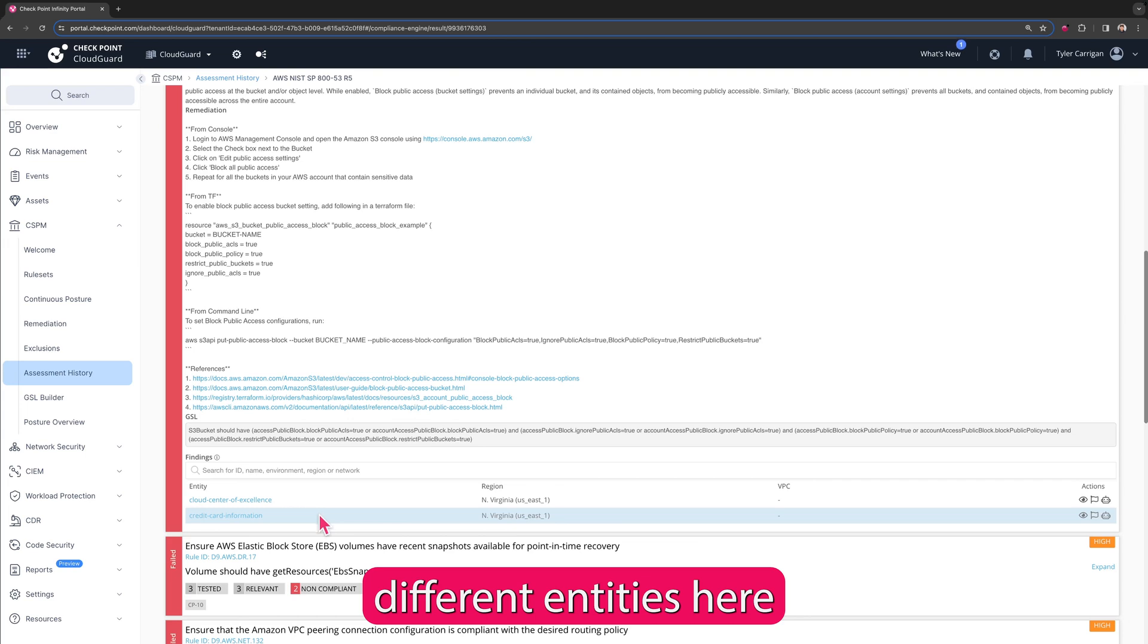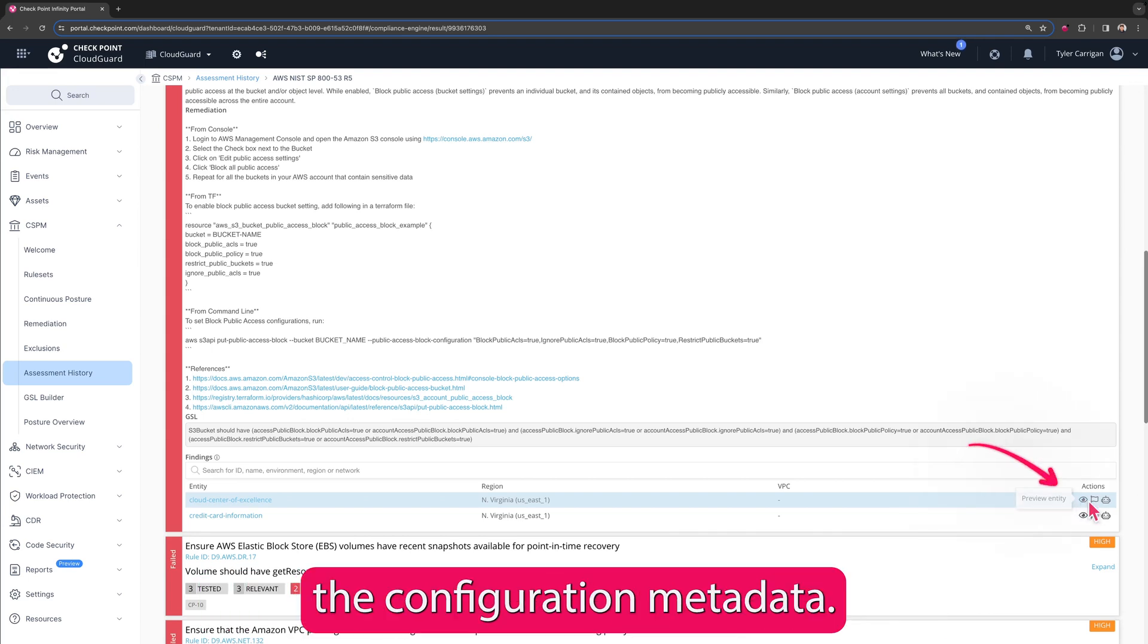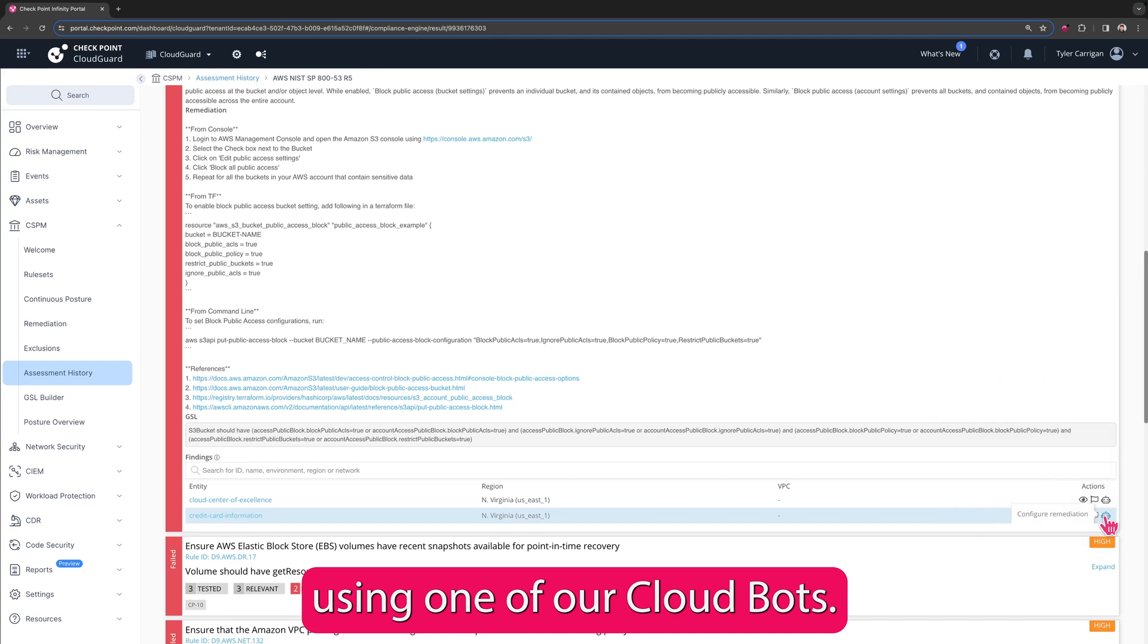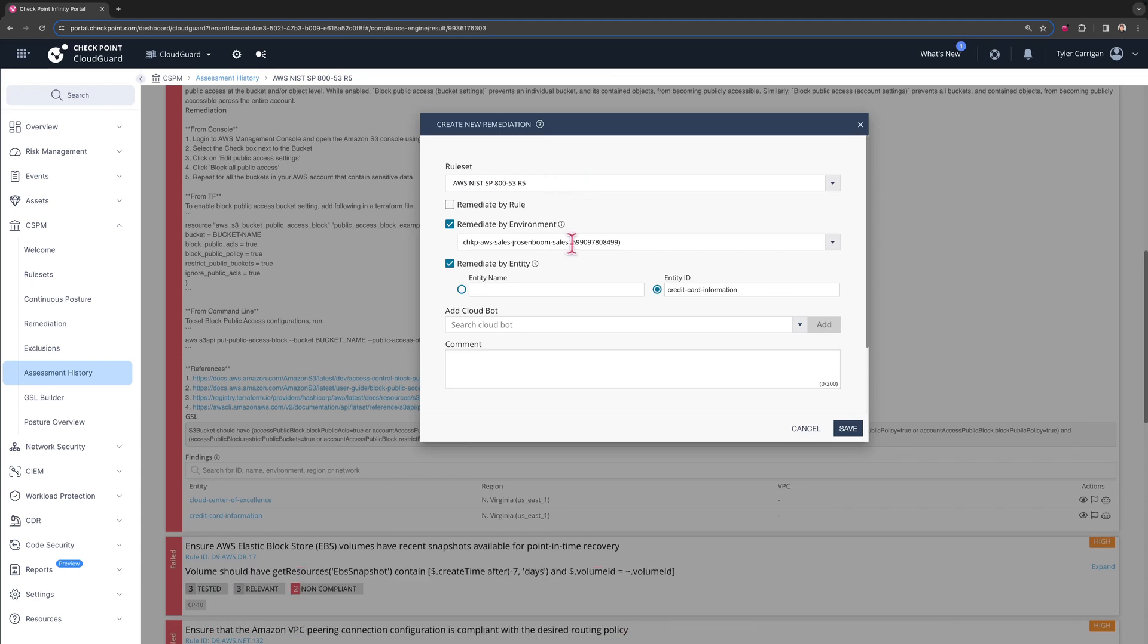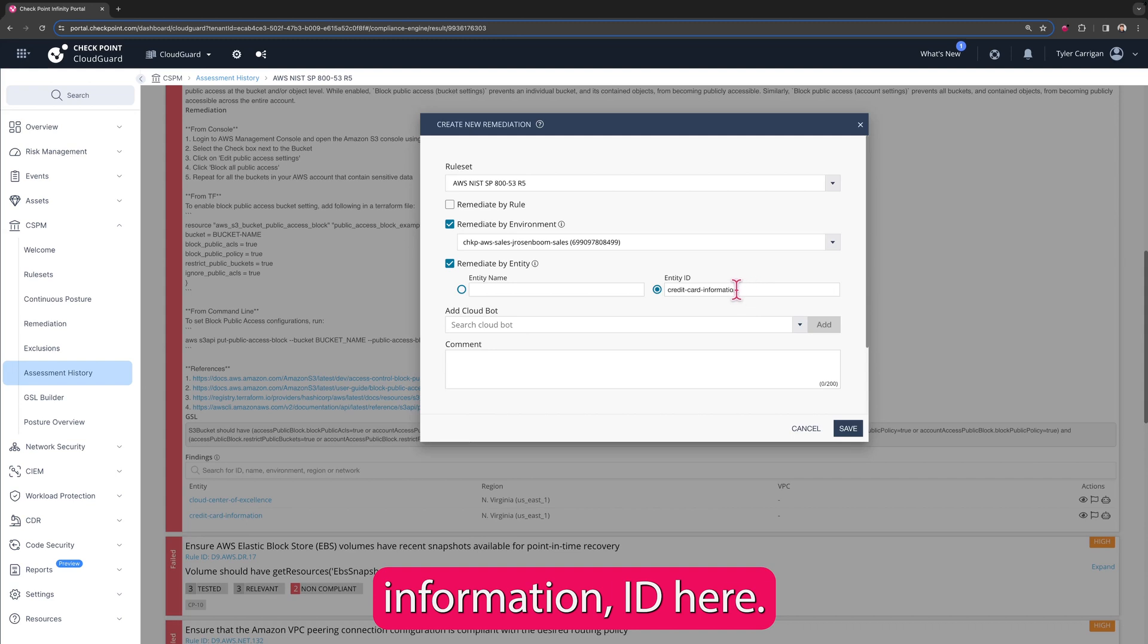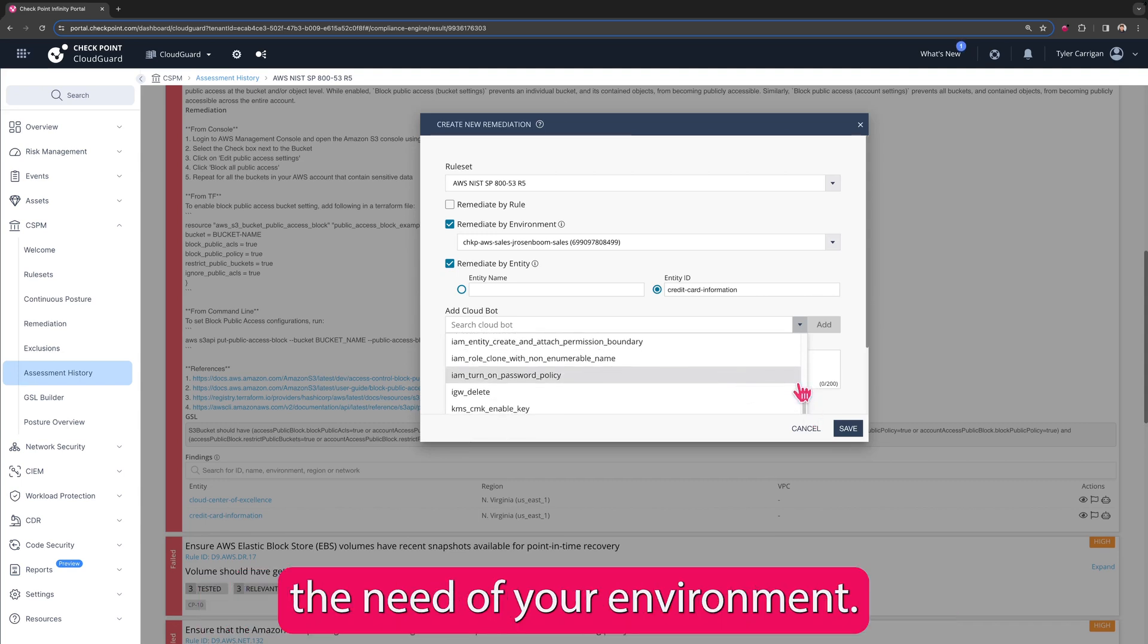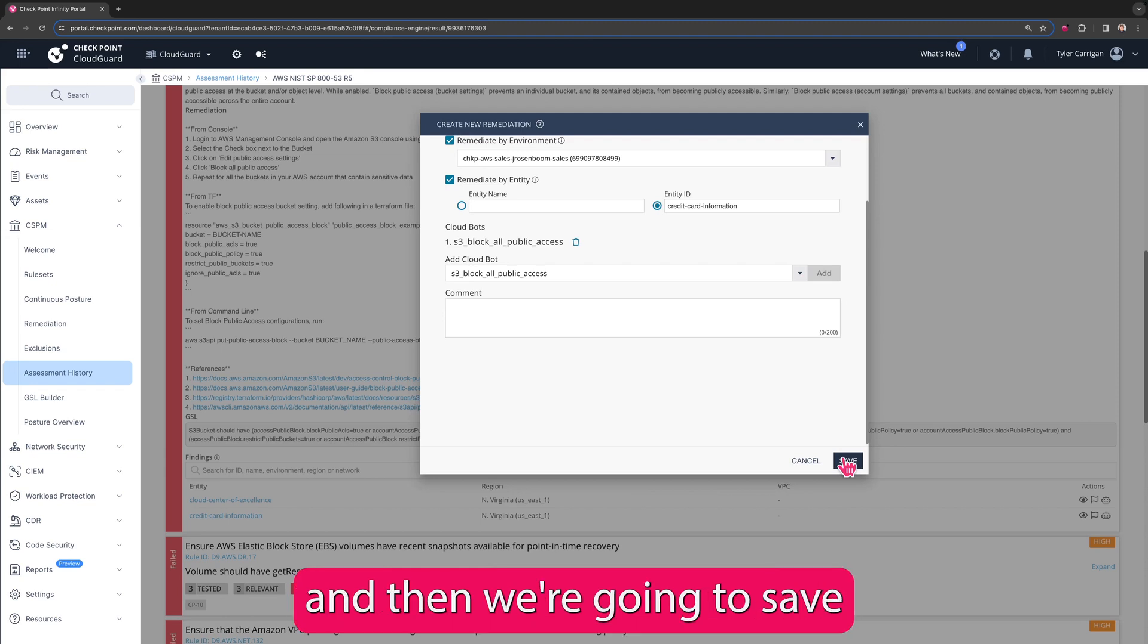Now you can see we have two different entities here, Cloud Center of Excellence and Credit Card Information. Both of these are in North Virginia region and we've got some options over here. You can preview these if you want to see the configuration metadata. We could exclude this finding if for some reason we had already vetted this and we knew this was not an issue. And we can also click to configure remediation using one of our CloudBots. Here we're going to remediate by rule set, and we've got the 853 rev 5 selected. We are looking at the specific environment here that this test was run against. We can also remediate by entity name, and so we're going to keep the credit card information ID here and we're going to search for the CloudBot that we want to use. And so there's a bunch of CloudBots that are included with CloudGuard by default. You can also create custom ones if you don't have something that meets the need of your environment. We are looking for S3 block all public access. So we're going to select that, click add, add some comments, and then we're going to save this remediation.